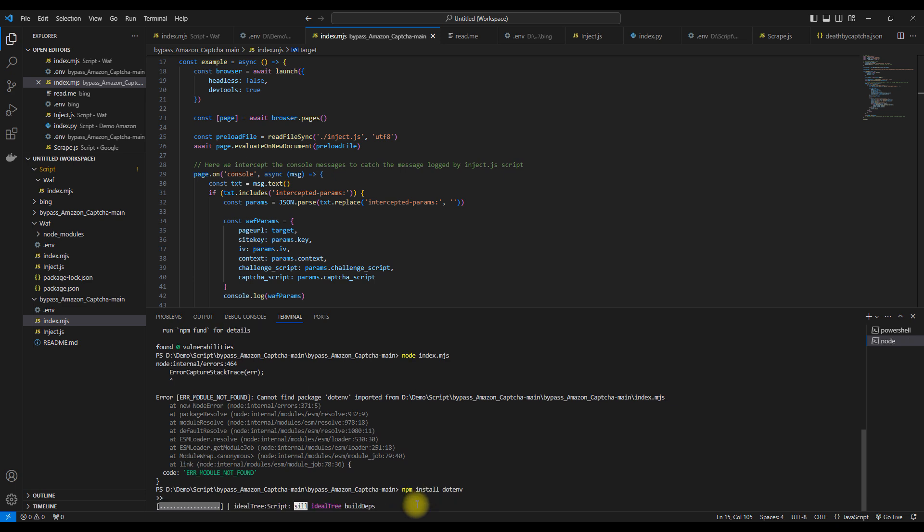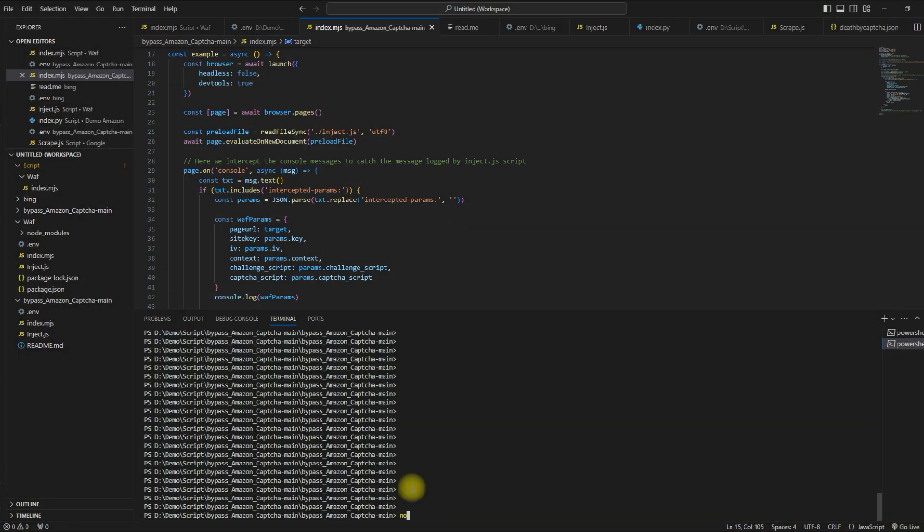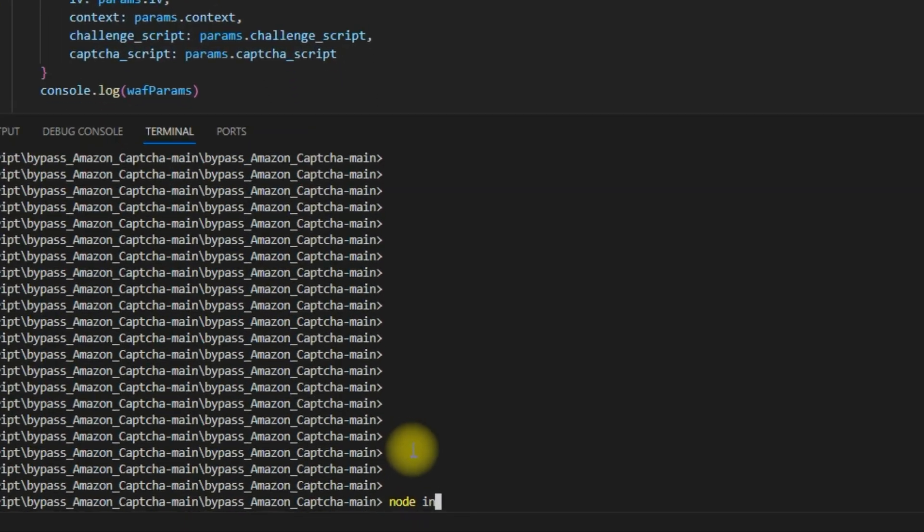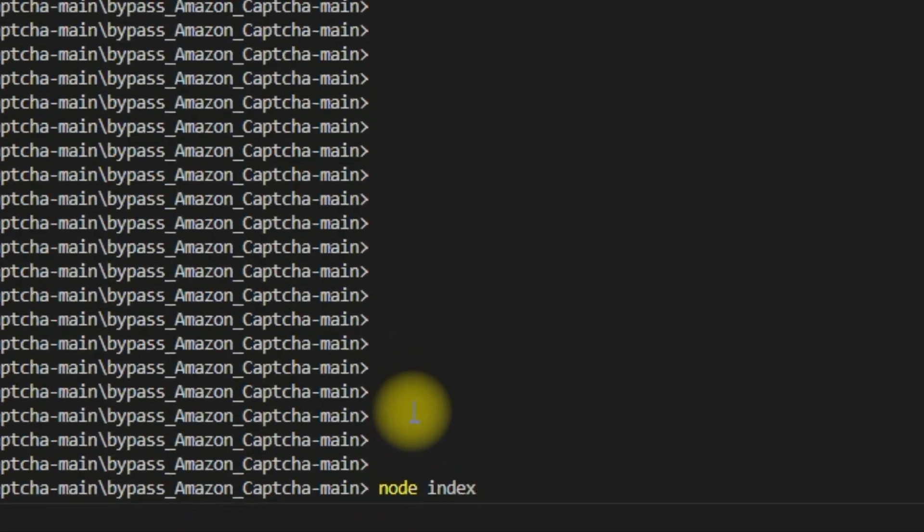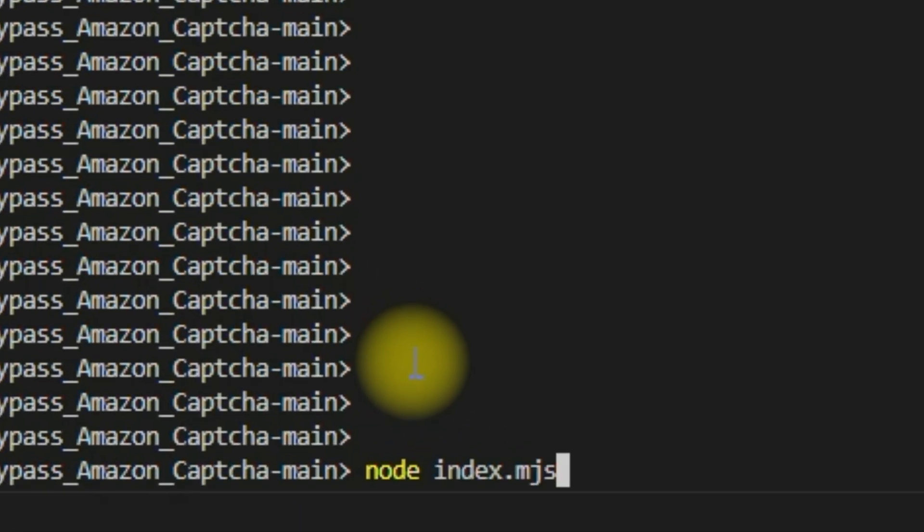Now we are ready to run the script to demonstrate the functionality of our method. The script is run with the standard command: node index.mjs.